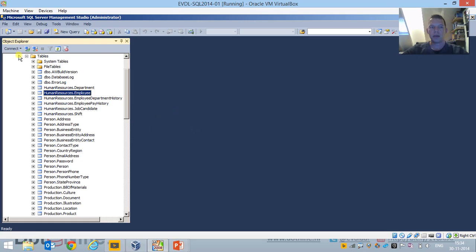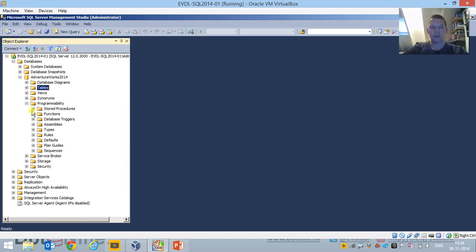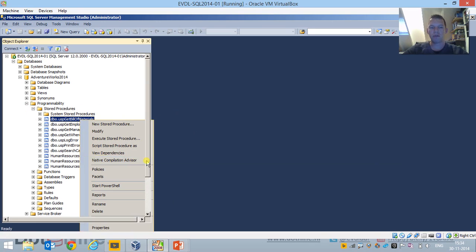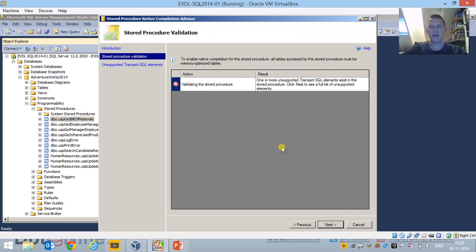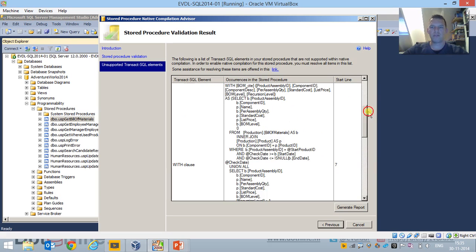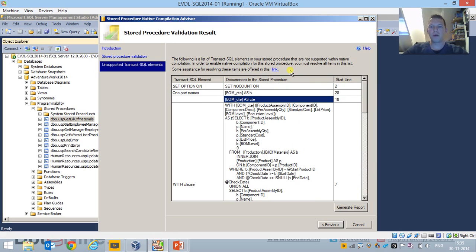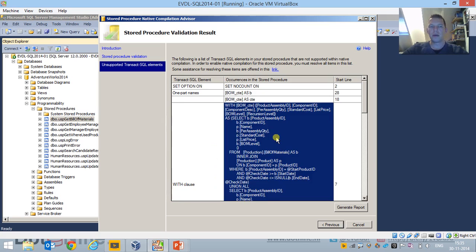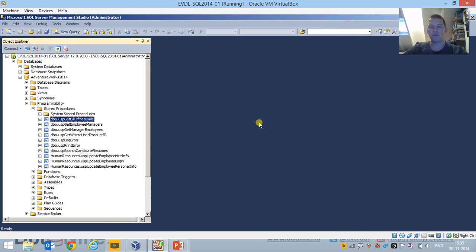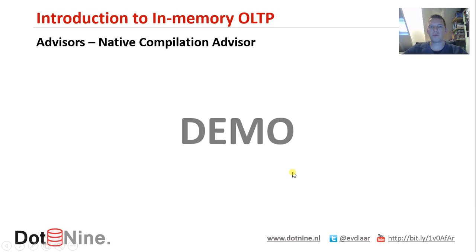Let's take a look at the advisor. If we go to Programmability, then Stored Procedures, we've got a couple of stored procedures here, and we can do basically the same thing as with in-memory tables — right-click and take a look at the Native Compilation Advisor. After the welcome screen, it will validate the stored procedure. Here we can see one or more unsupported Transact-SQL elements exist. Clicking next gives a full list, and it will also show the line where the unsupported option is used. You can scroll down to read what is supported and what isn't, and a link provides information on how to resolve the unsupported commands.